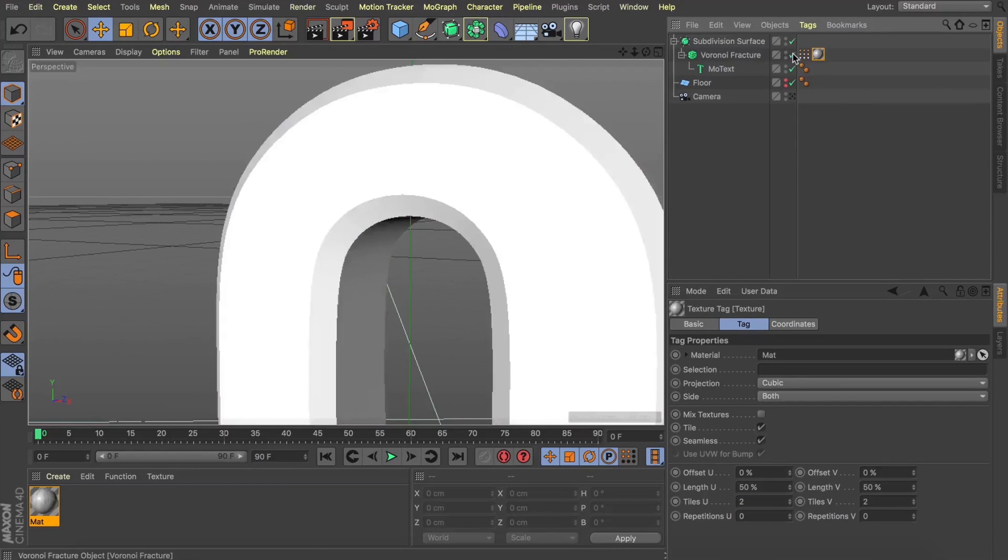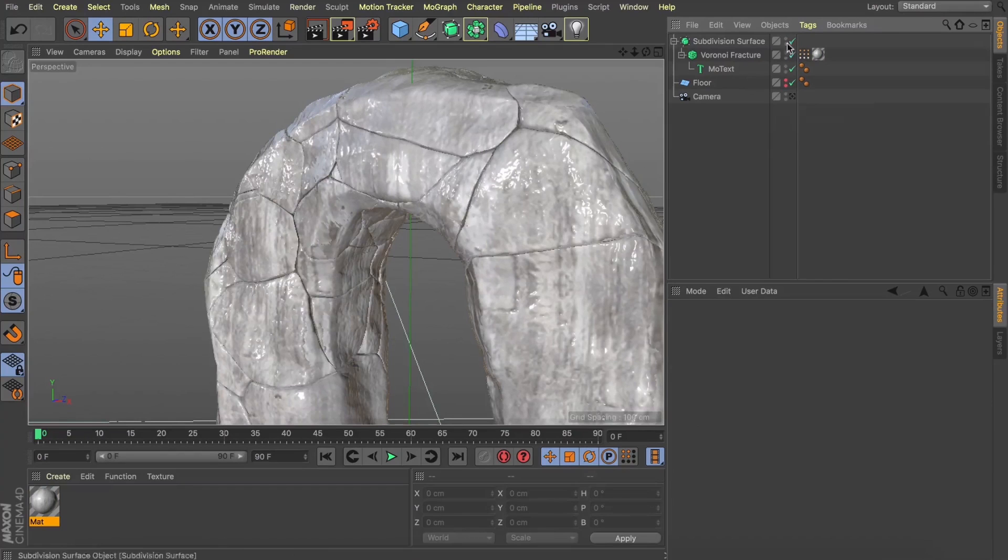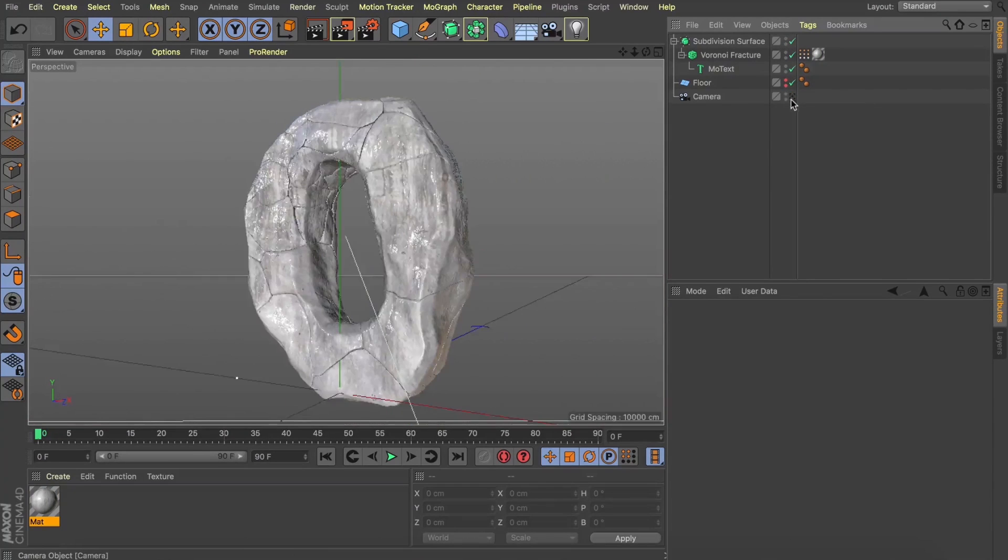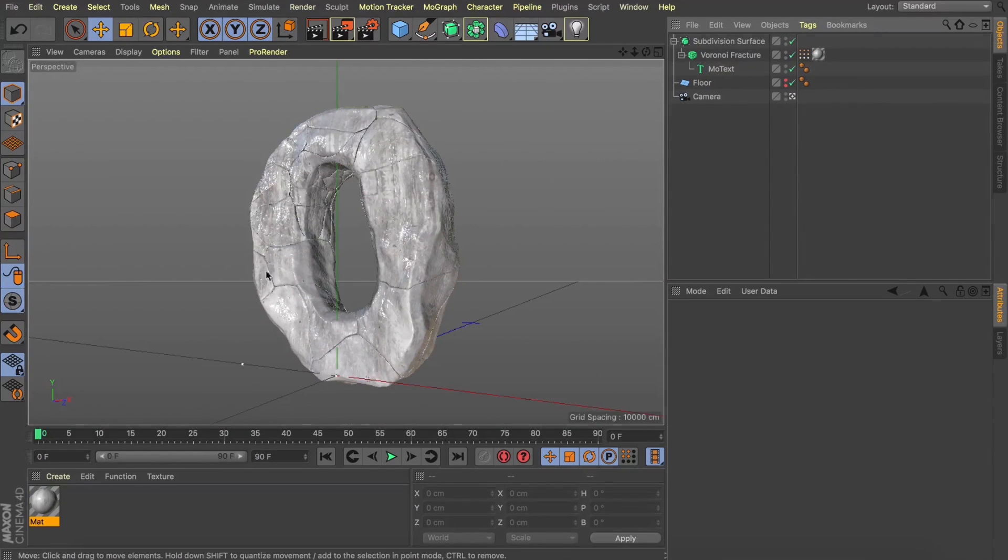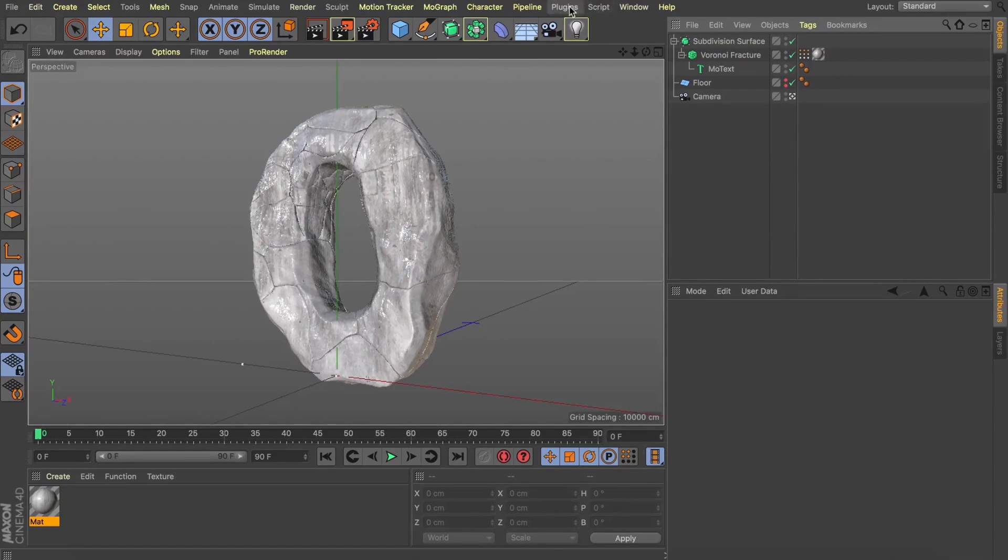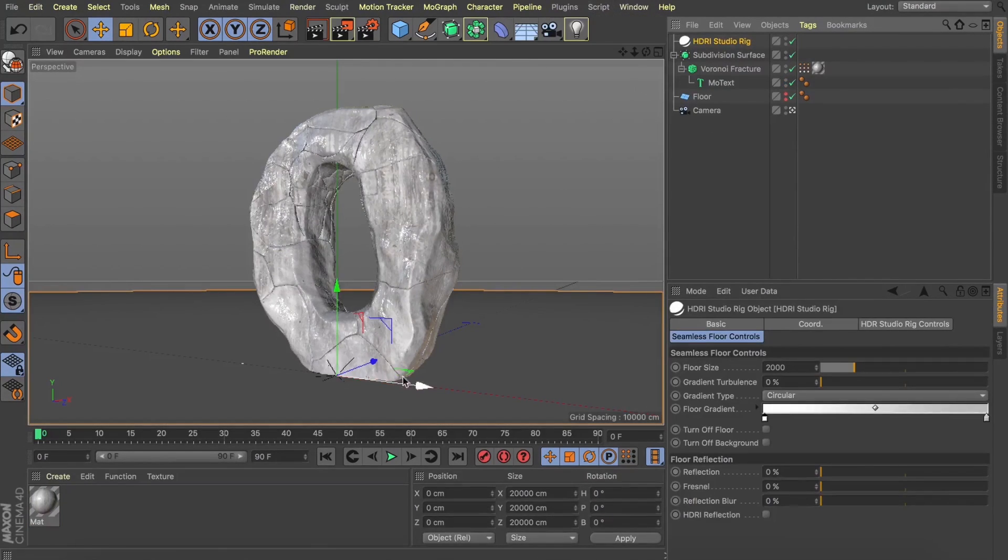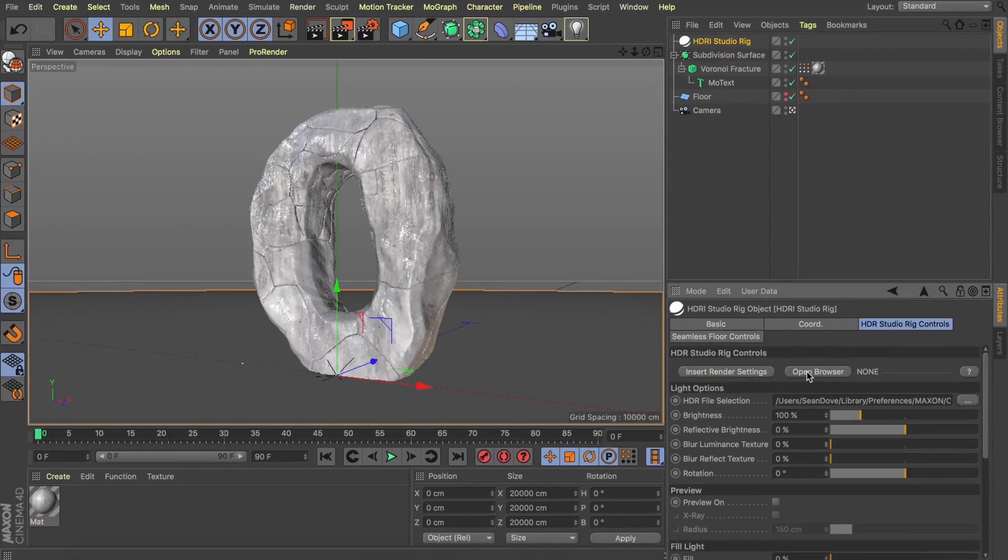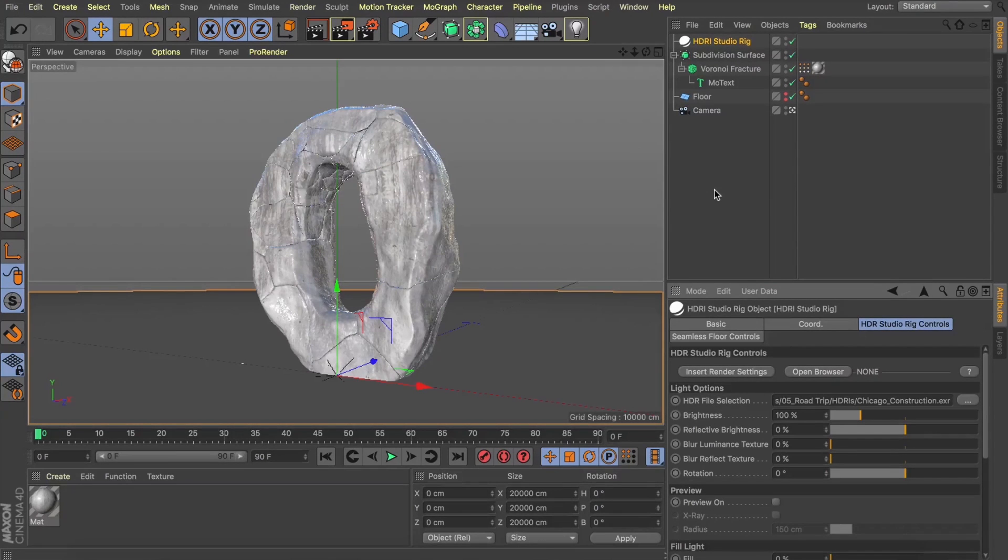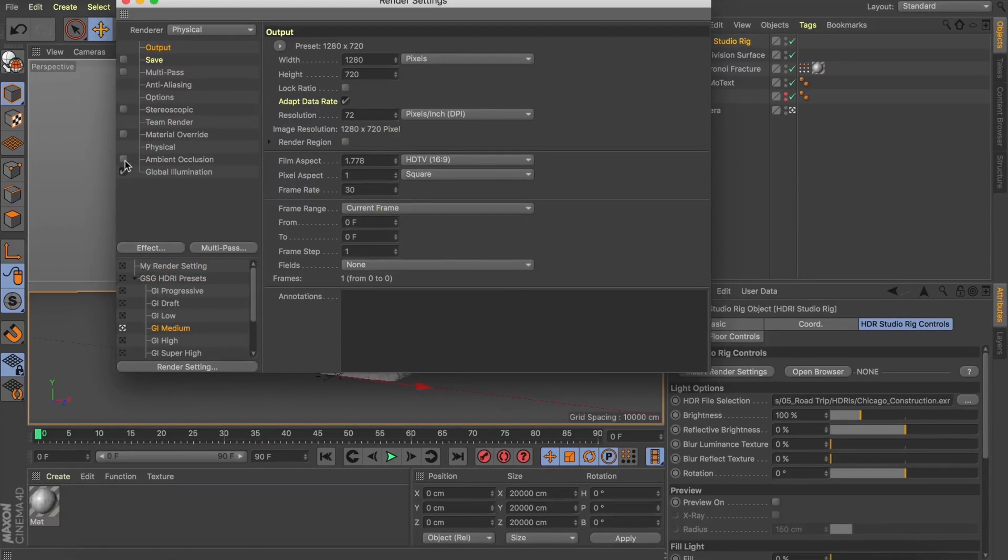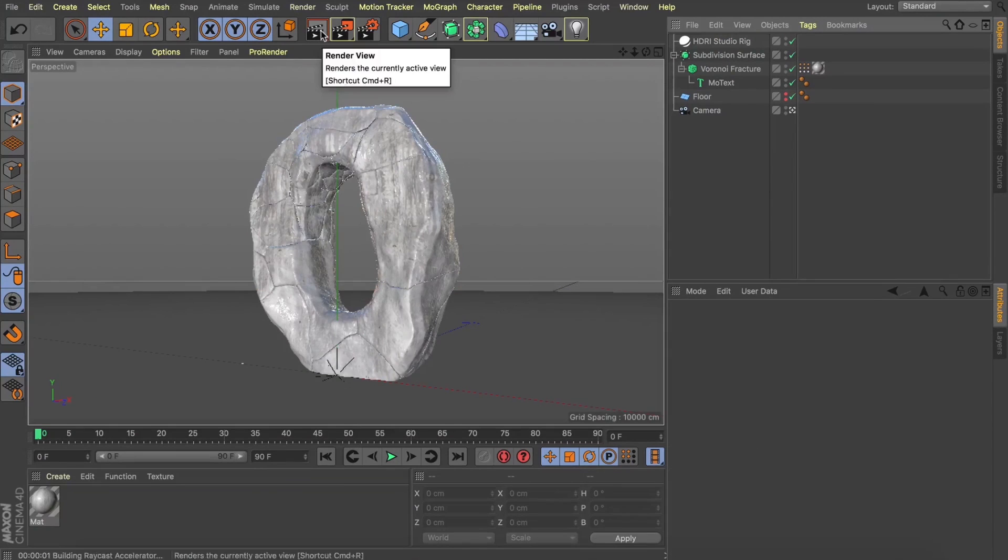Now sometimes it won't live update for you. So just toggle that Voronoi fracture on and off and this is looking really good. We've got this rough grungy texture on our rock and this is a great base for us to start building this up. Let's add a HDR studio rig to our scene here so we can get a rough idea of what we're working with. I'll drop in one of the HDRs from their road trip pack, insert some render settings, hit render and have a look at what we're dealing with.